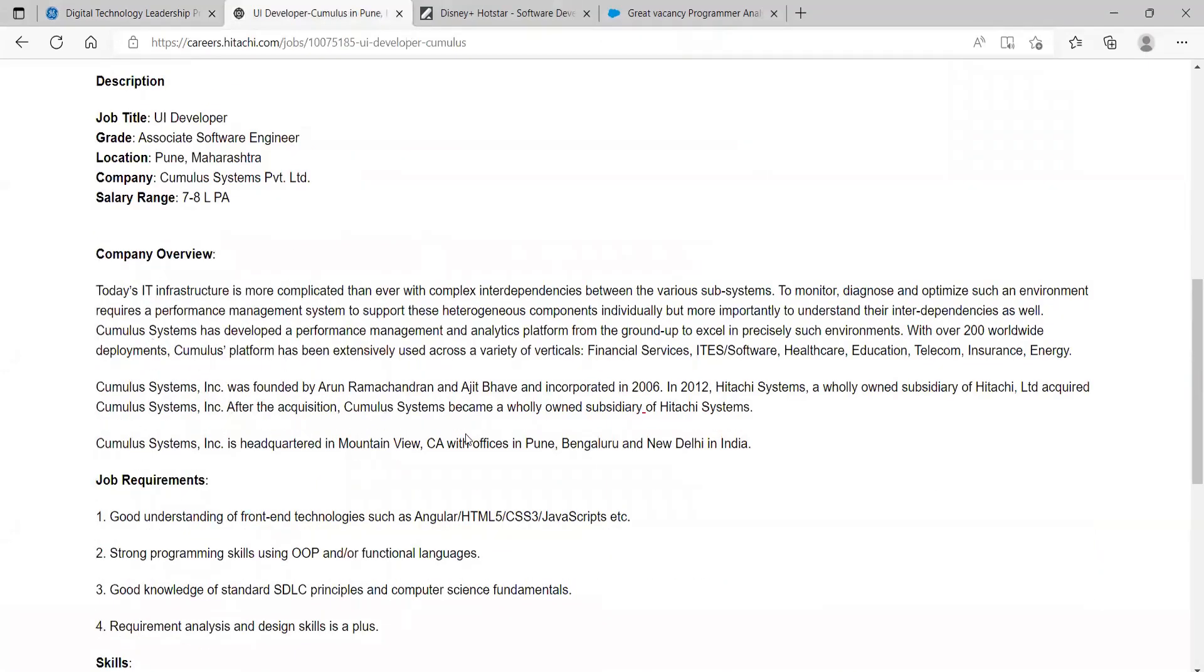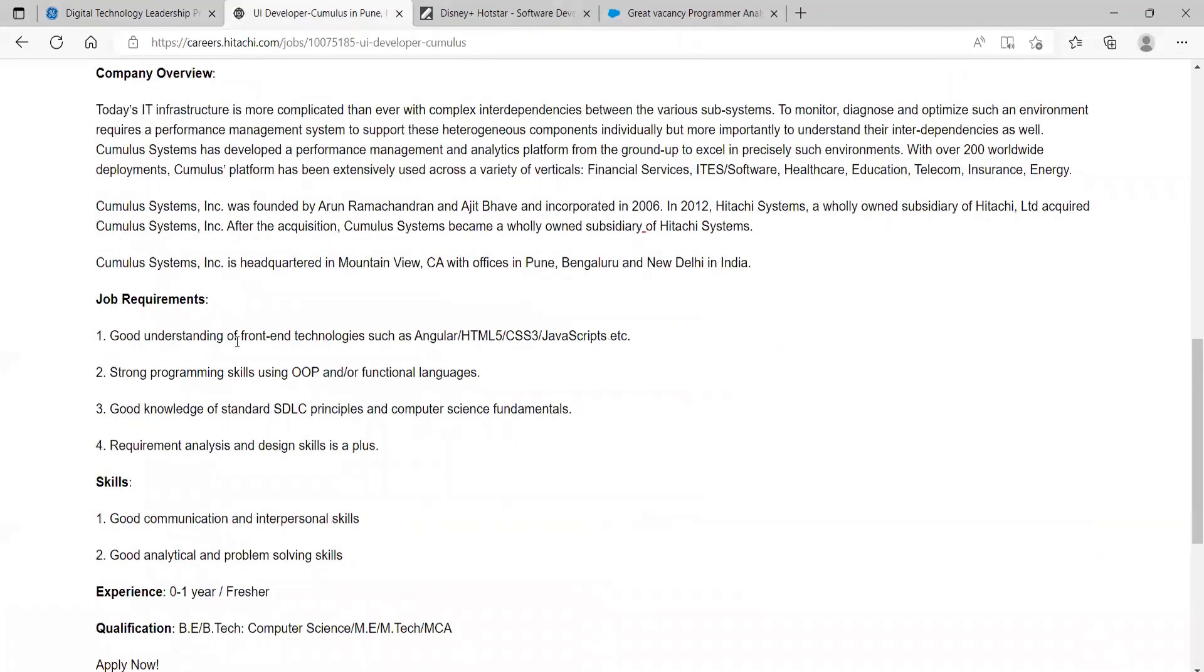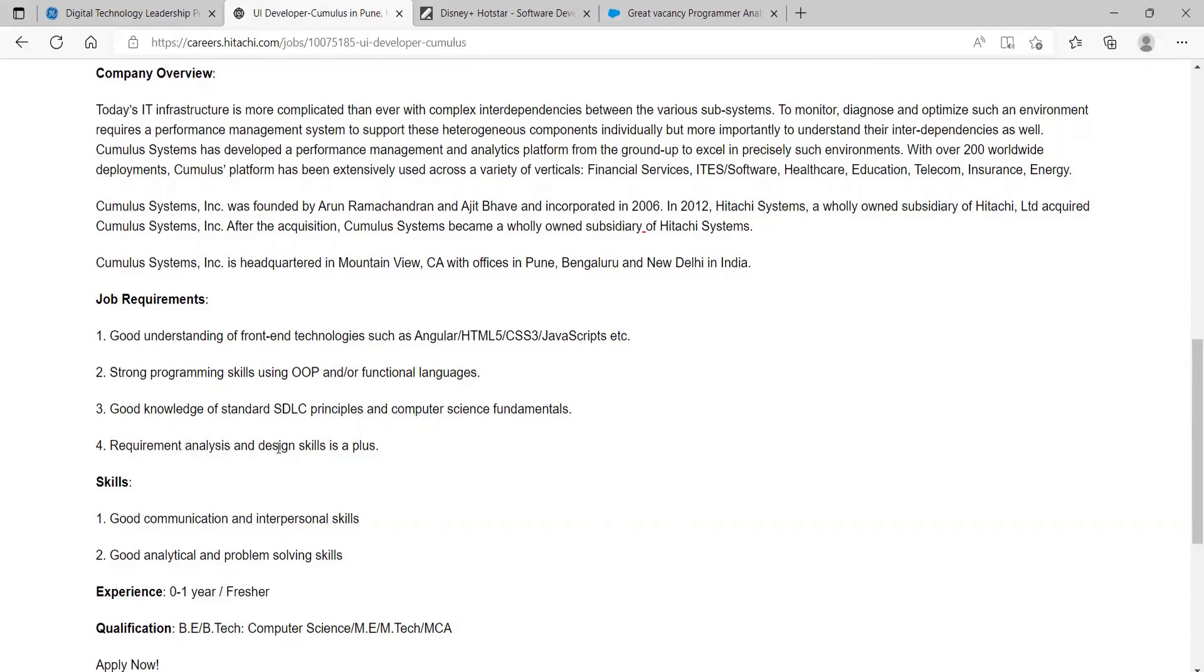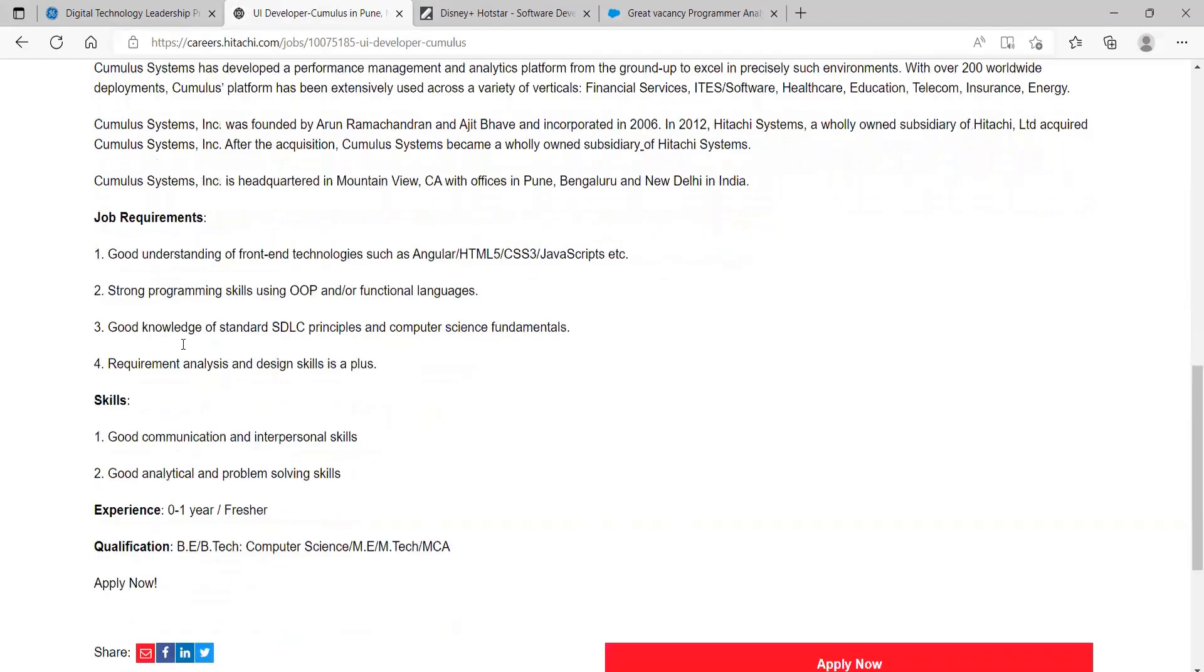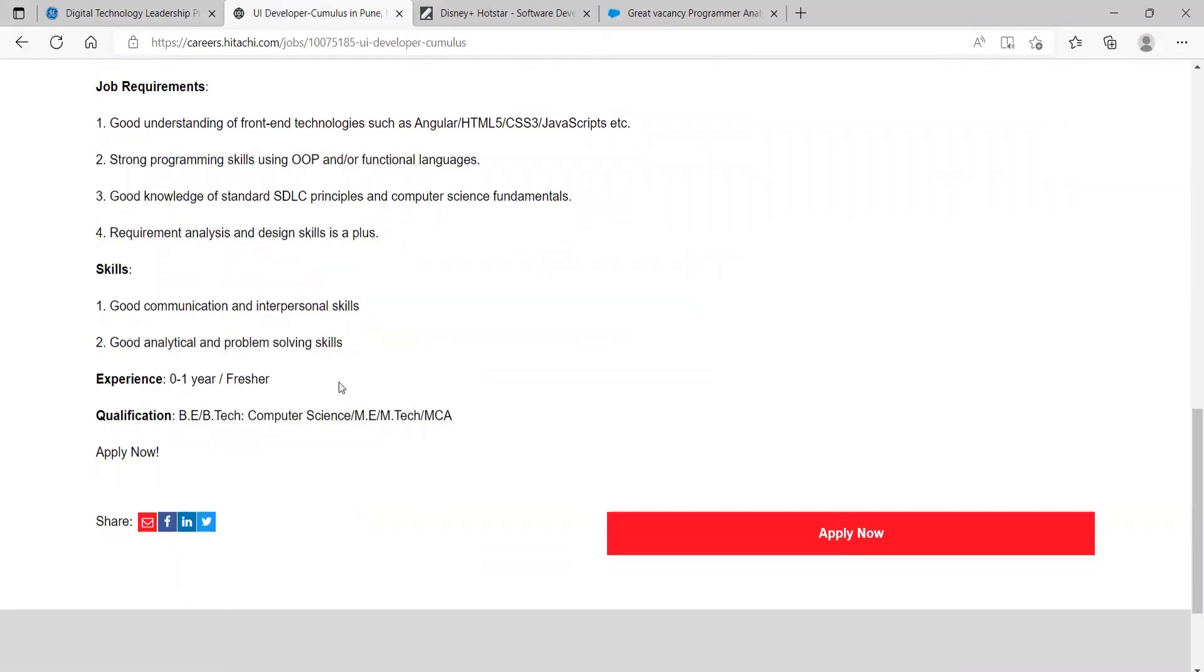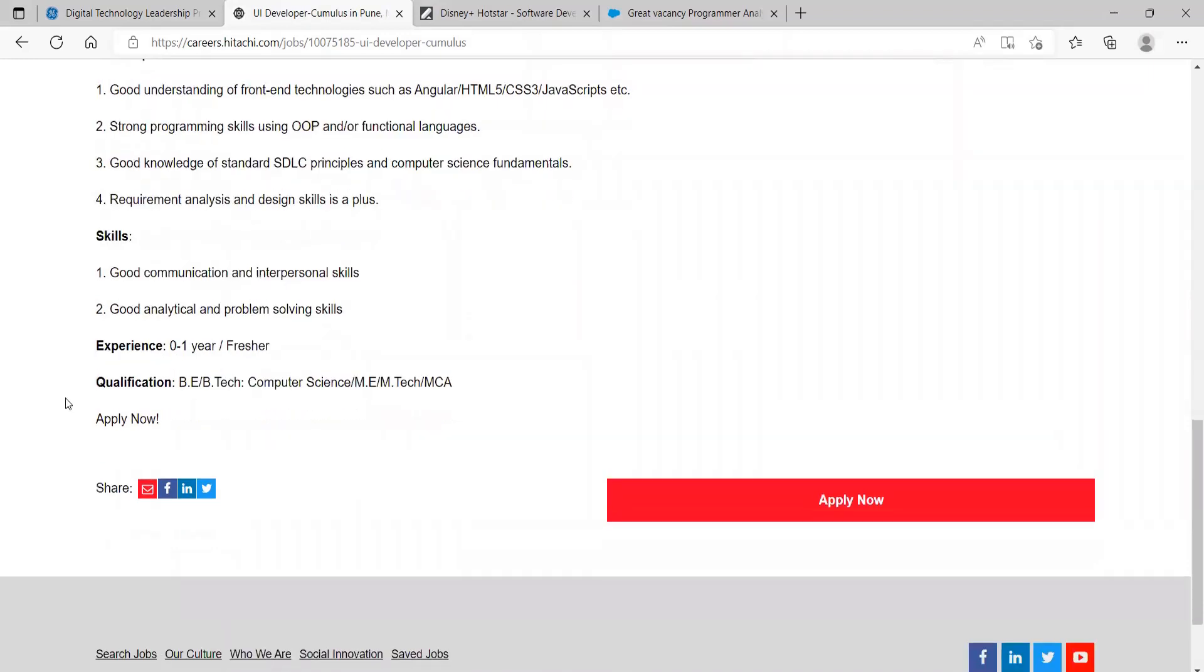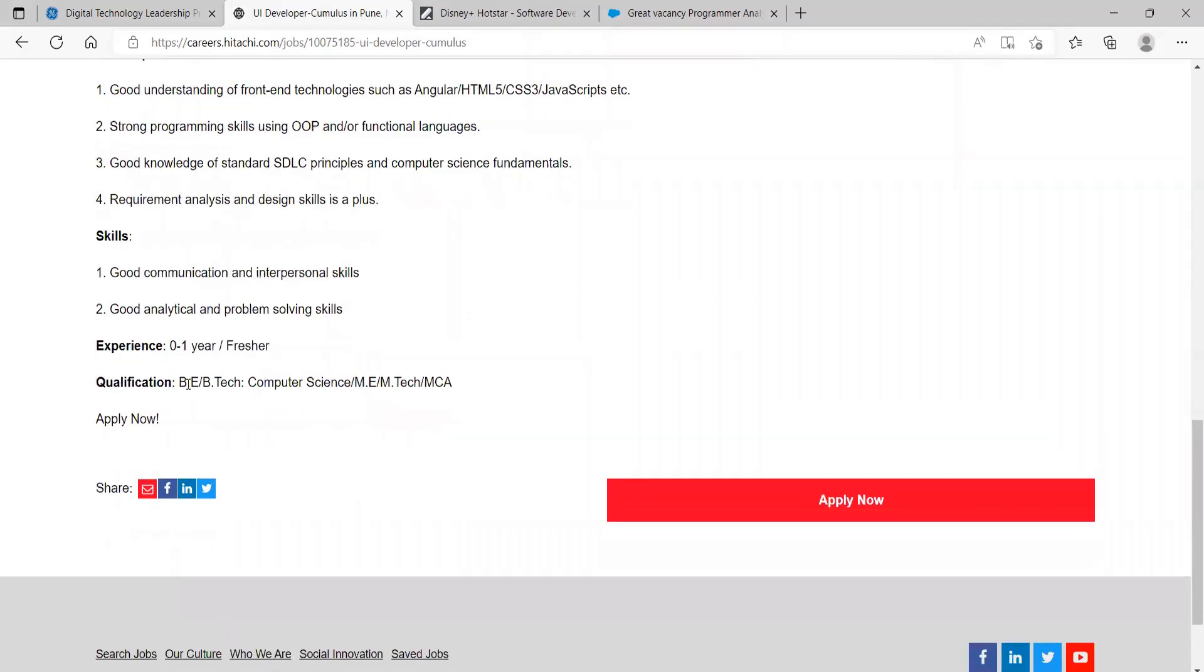Coming to the job requirements: good understanding of frontend technologies such as Angular, HTML5, CSS3, JavaScript, etc., strong programming skills using OOP and/or functional languages, good knowledge of standard SDLC principles and computer science fundamentals, requirement analysis and design skills is going to be a plus. Skills: good communication and interpersonal skills, good analytical and problem-solving skills. Experience: zero to one year or fresher. Qualification: BE/BTech Computer Science, ME/MTech, MCA is eligible. You can apply for this one.